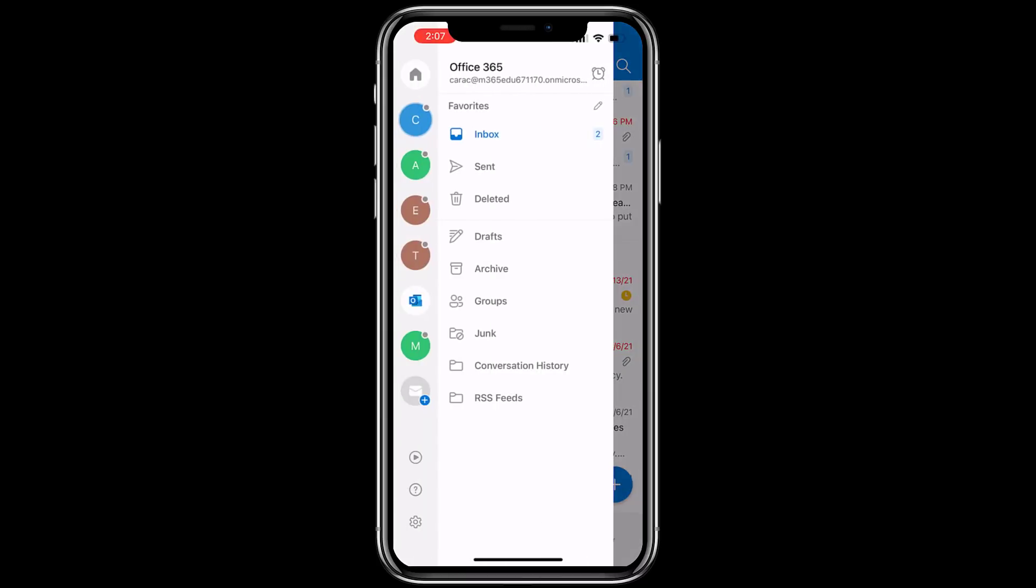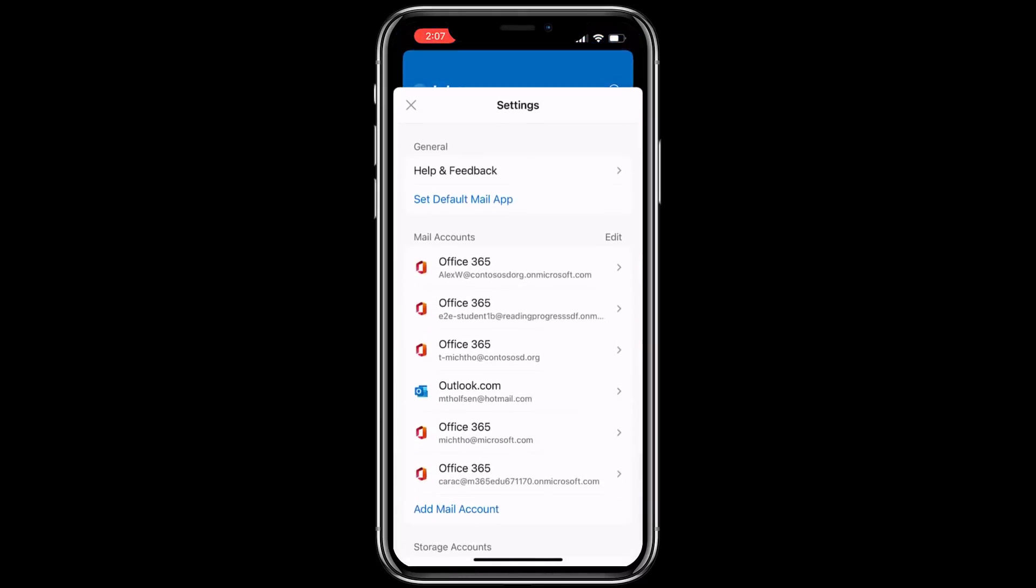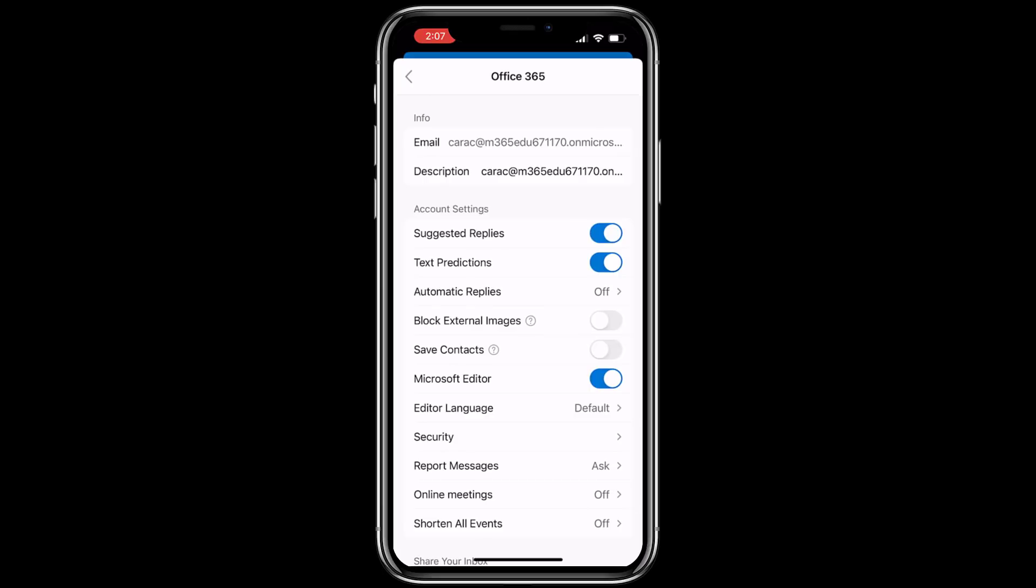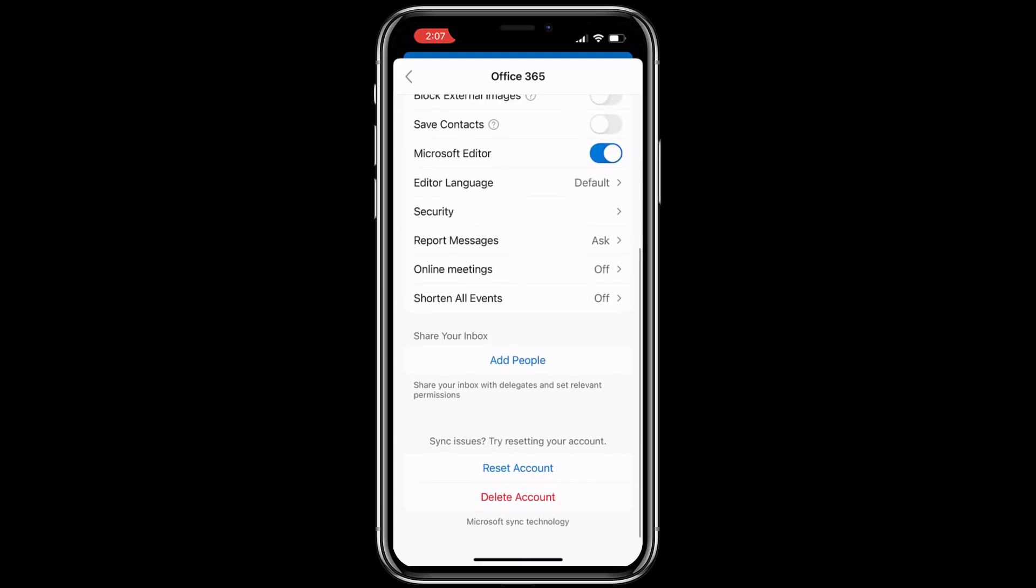And then choose settings in the lower left, the gear. Now choose your account. We'll choose Kara C for me and now scroll down until you see shorten all events, tap there.